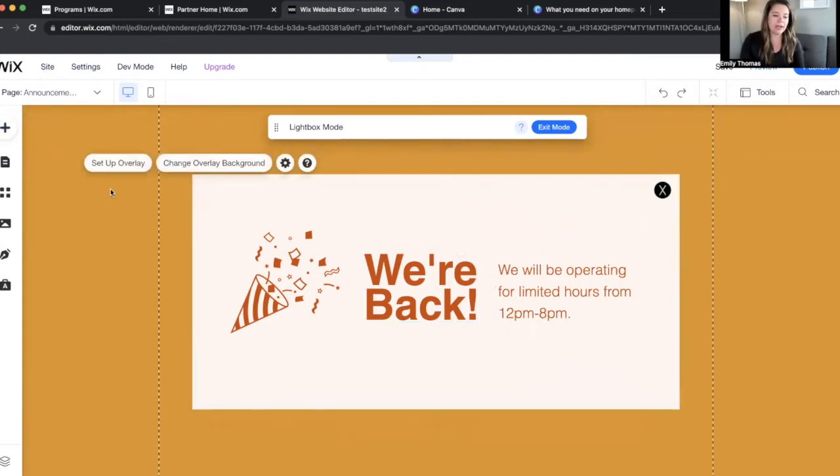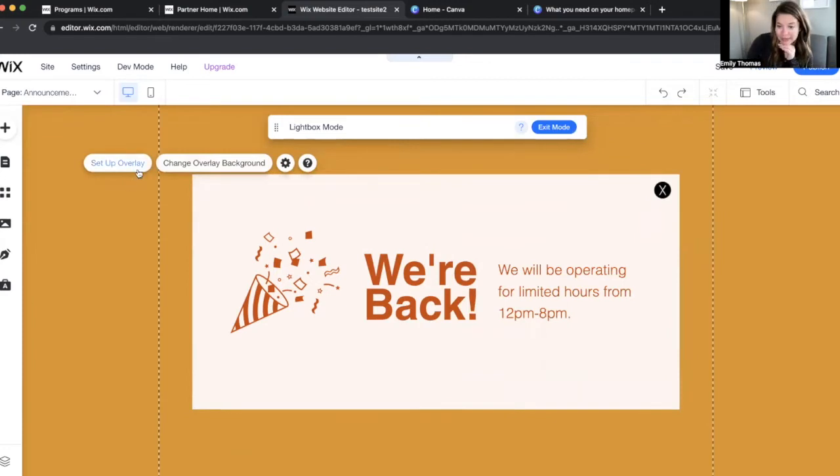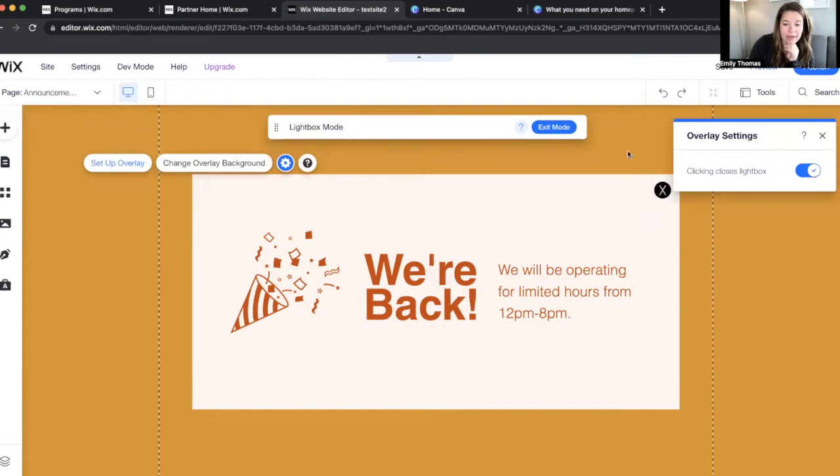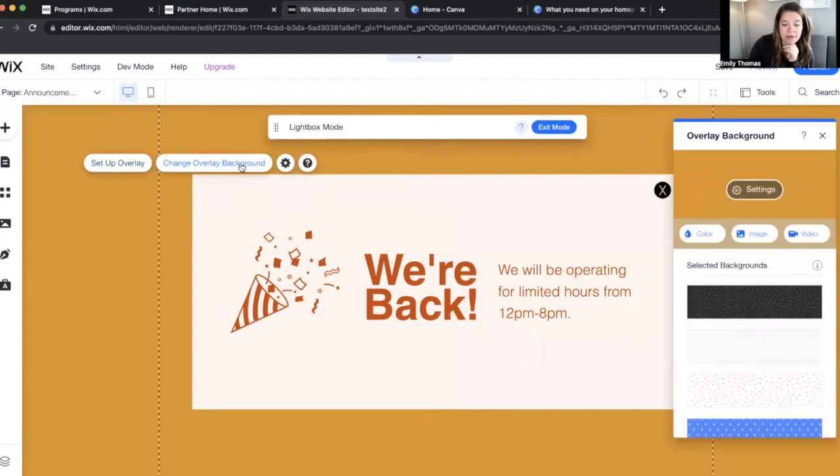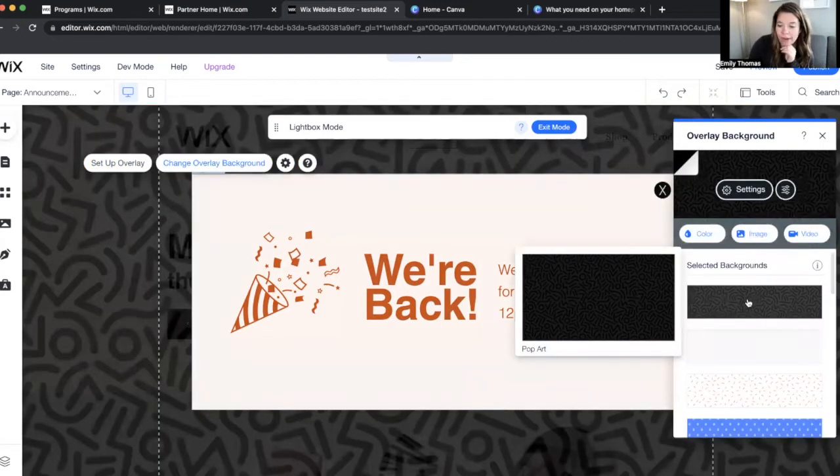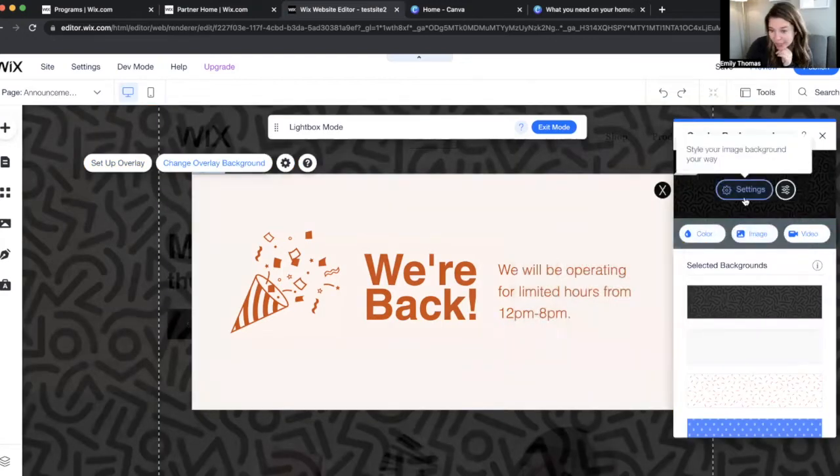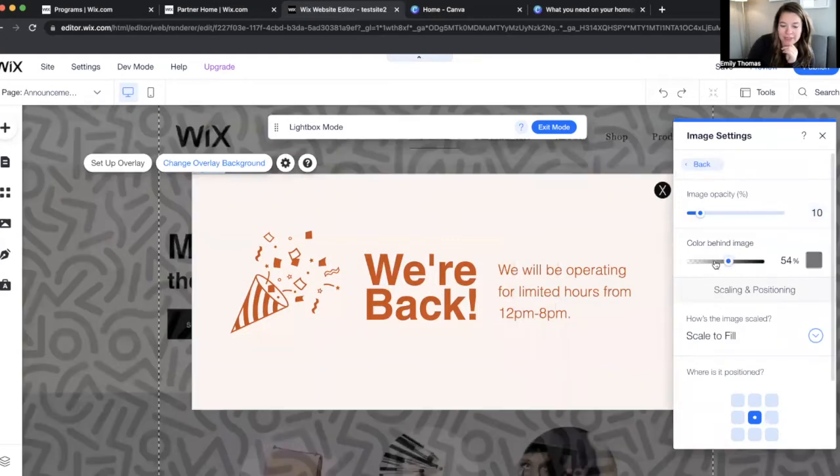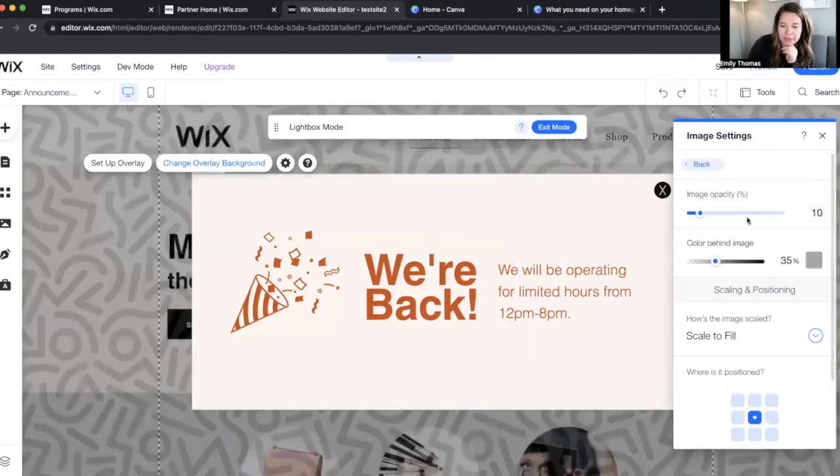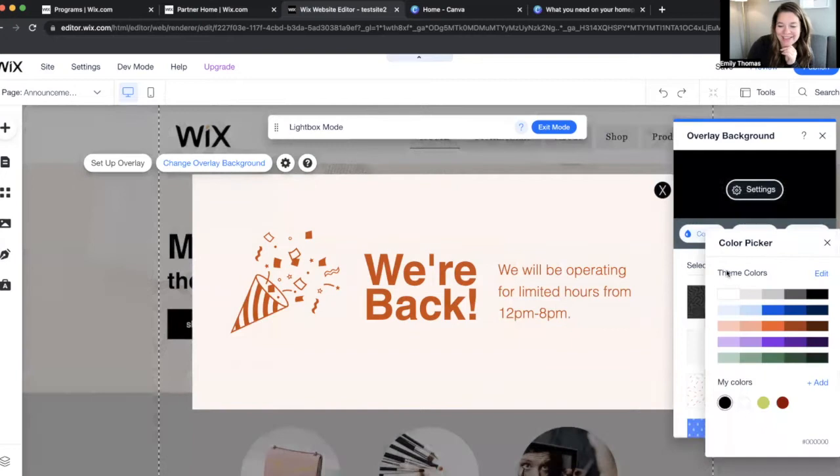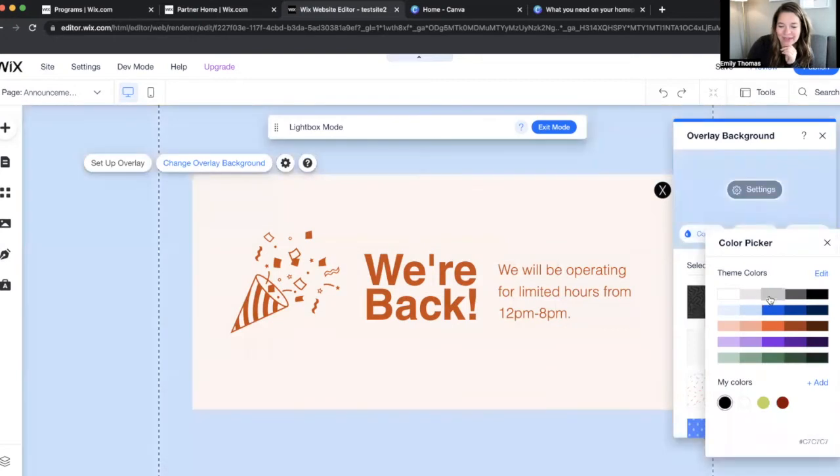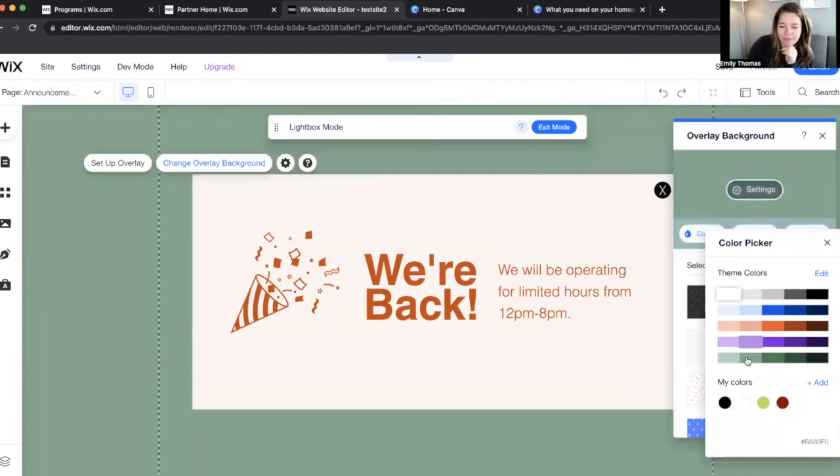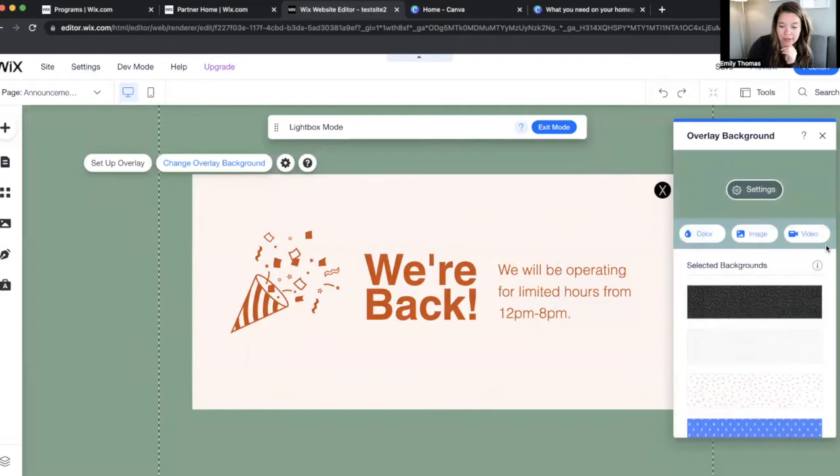So then you can click on the outside, you can change the overlay background. So you can set up overlay, clicking on the overlay closes the white box as an option, change the overlay background to whatever you want. Sometimes I like to not have one this busy, and I just like to have like a color pop up.